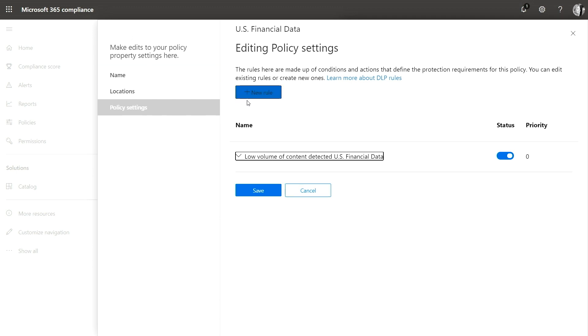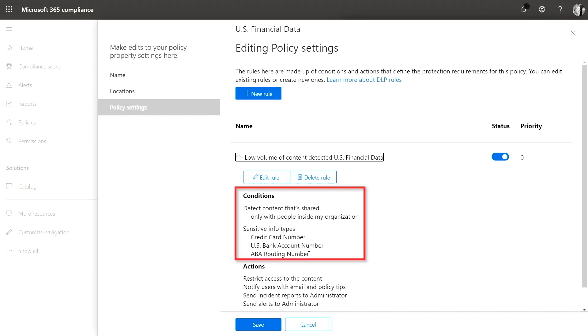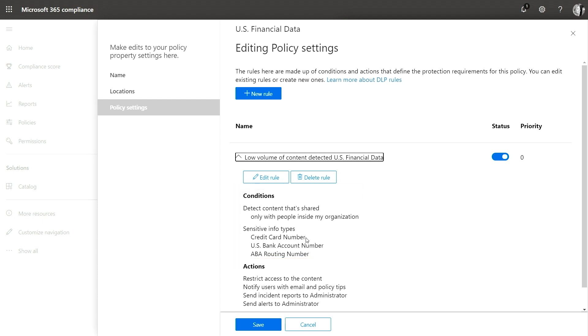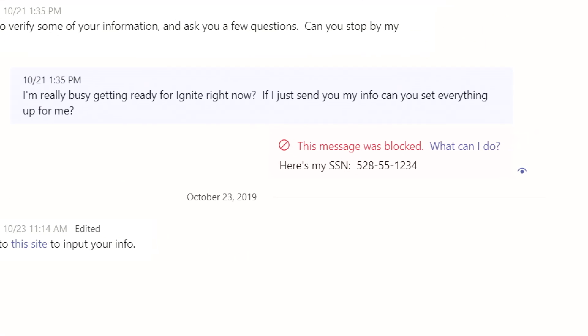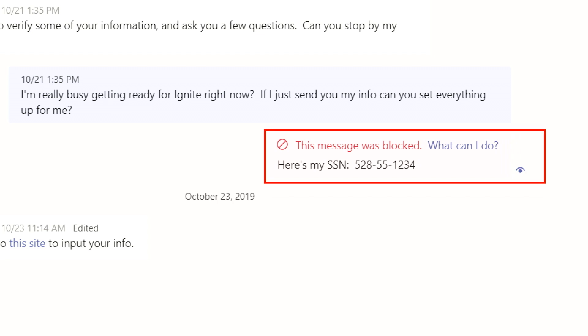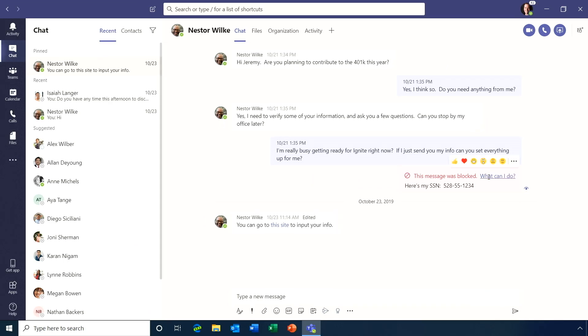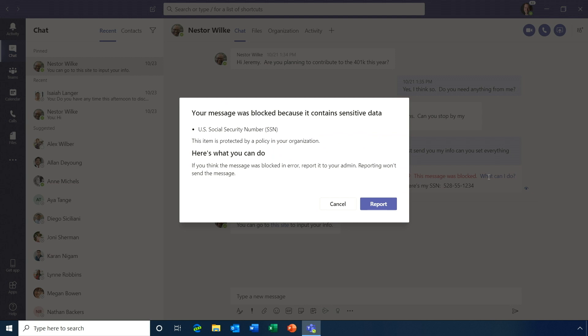Earlier this year, we added data loss prevention for chat and channel conversations. We have had DLP on email and on files for a while, but now you can also block messages that contain confidential information. Here in the Microsoft 365 compliance center, there's a policy that blocks any messages that contain financial information, like credit card numbers. From the user perspective, you can see that sending a social security number gets blocked. I'll zoom in — you can see that because the actual message contained a social security number, it got blocked, and you can see a policy tip explaining why it was blocked.